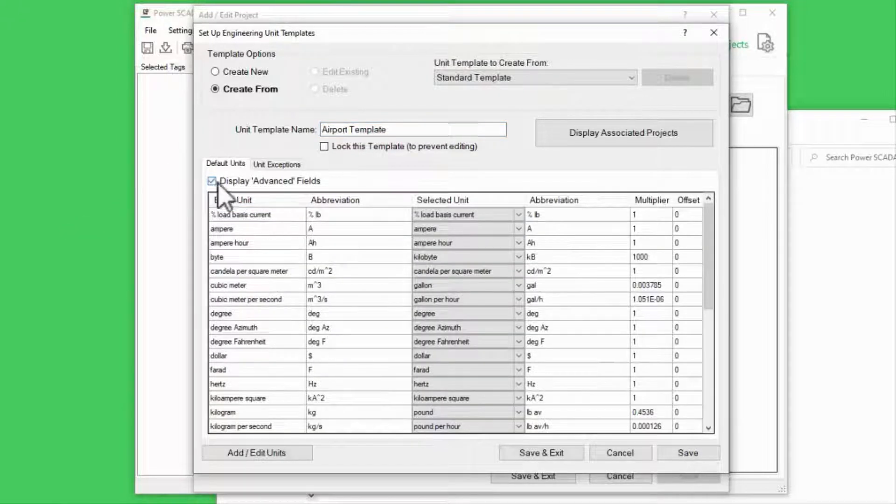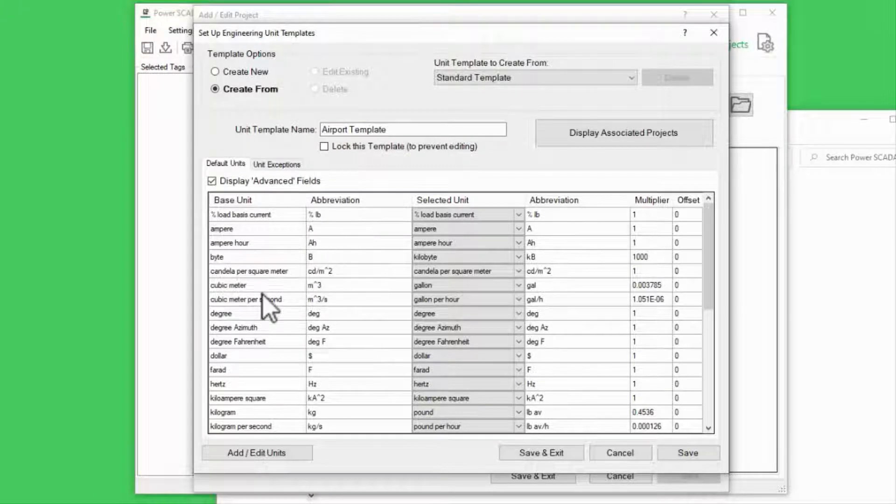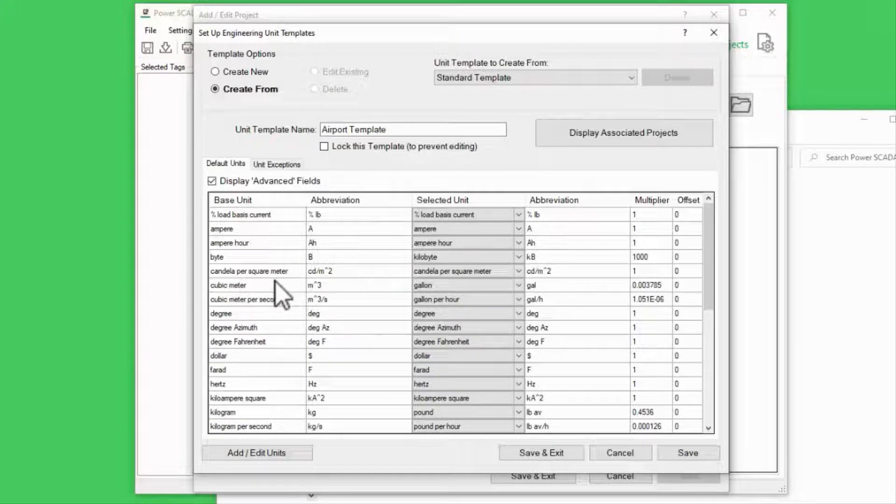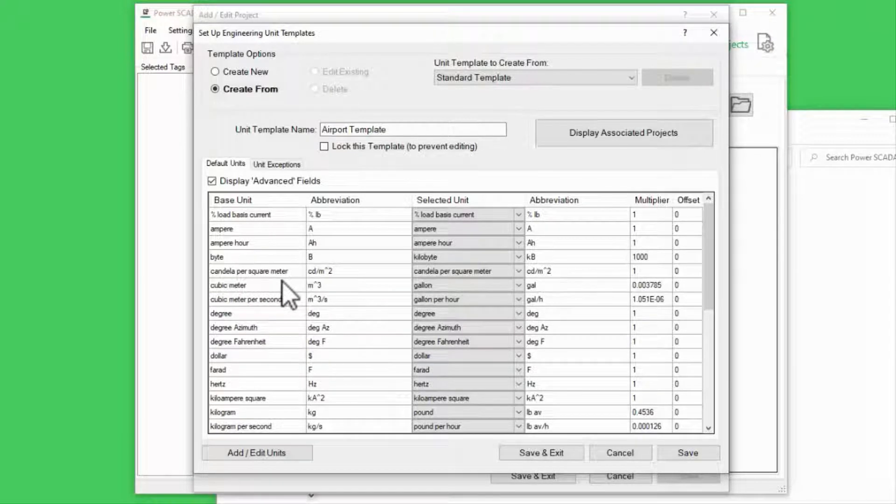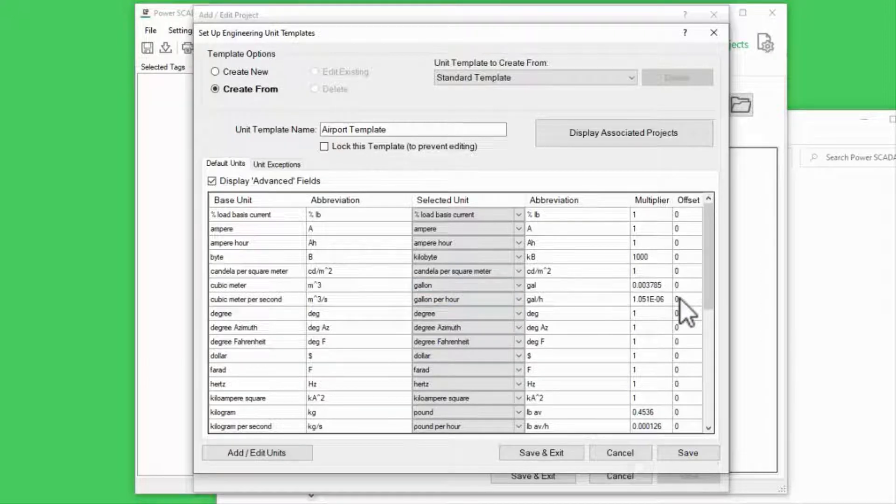On the left, I have a base unit and its abbreviation. Any time Profile Editor encounters a variable tag using this base unit, it will be converted to the unit I select using the multiplier and offset.